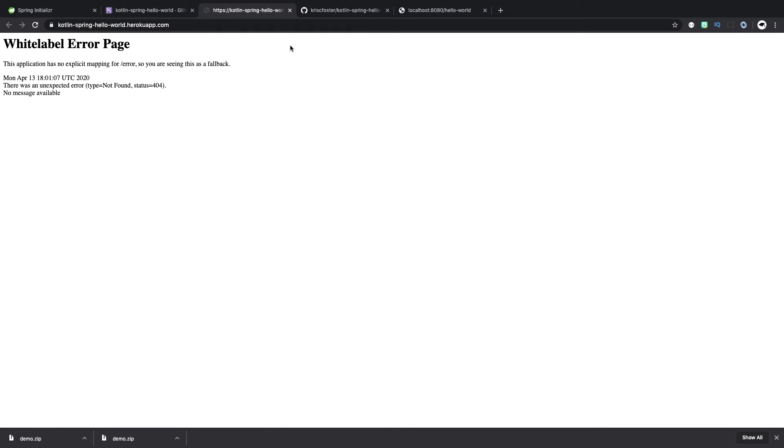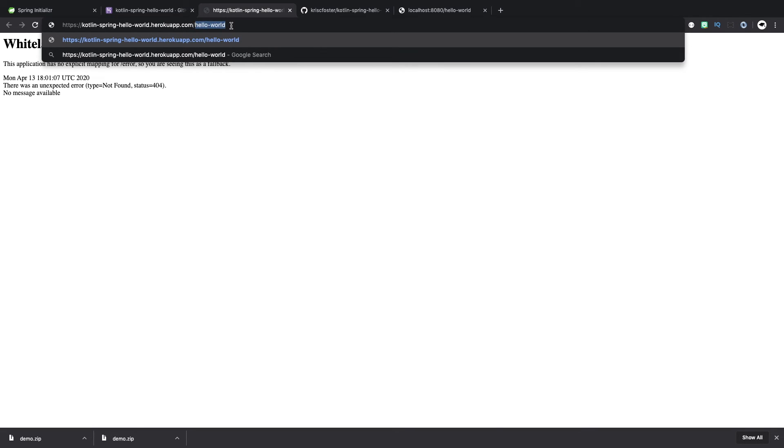And we can see that we're getting this error page because we haven't defined any endpoint here at the root. But we have at hello world. So if we go to the application forward slash hello world, we can see our hello world endpoint. So now this endpoint now is visible to the entire internet. Anyone can visit this. So that's super cool.